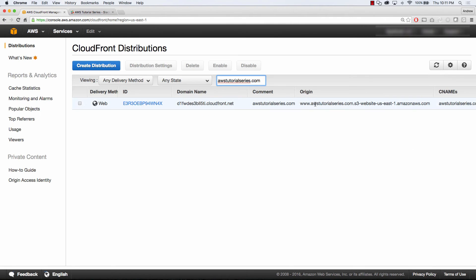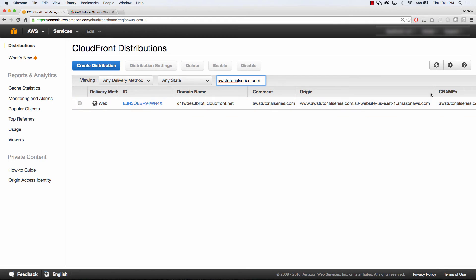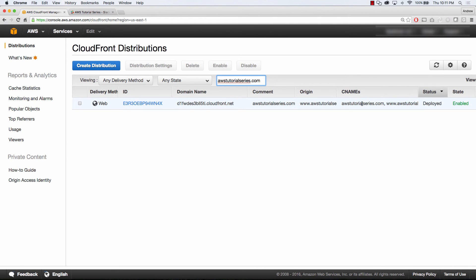The last thing we want to look at is the CloudFront distribution. So I already have this distribution created, but I'll walk you through how it's all set up. You can see that my origin here is the website endpoint that I showed you earlier. It's not the actual bucket name, it's the website endpoint.